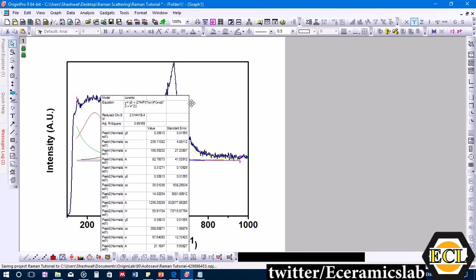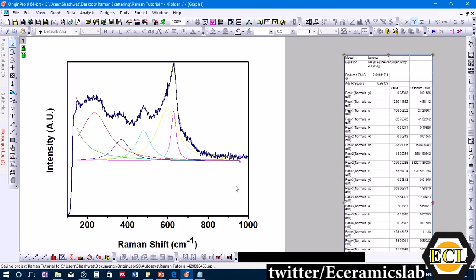A data table is shown. Looking at the graph, the original curve and the colored fitted curves are visible. Each colored curve corresponds to a deconvolved peak. This large peak is actually a combination of two peaks — a yellow and a pink one — meaning it deconvolutes into two distinct peaks.